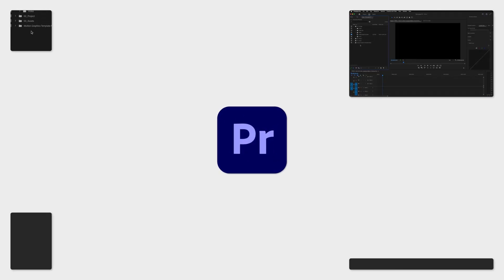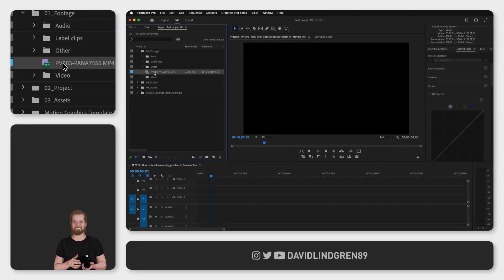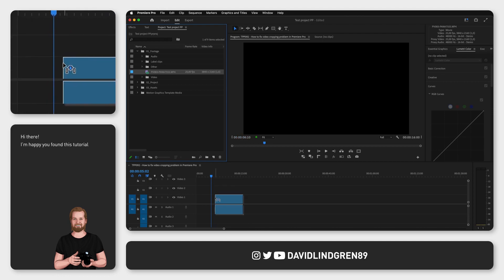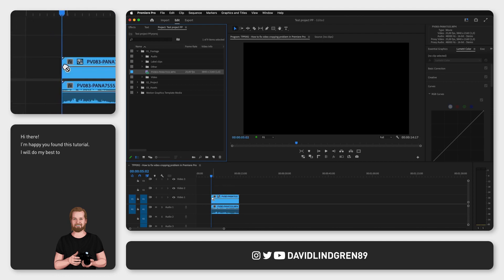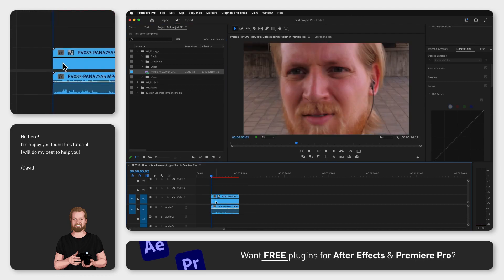Have you ever dragged down a video to the timeline just to see Premiere Pro crop that video and only show like half of it? This is most likely because your sequence settings doesn't match the actual video clip.